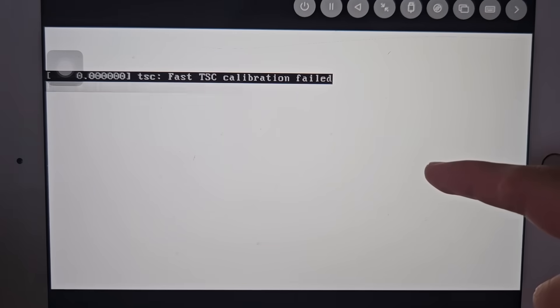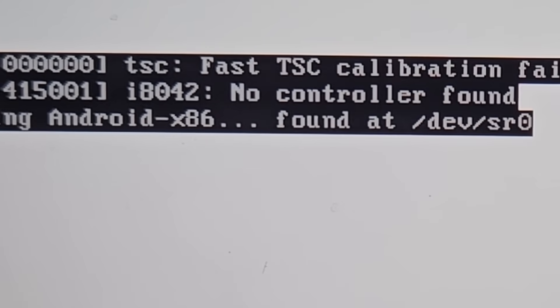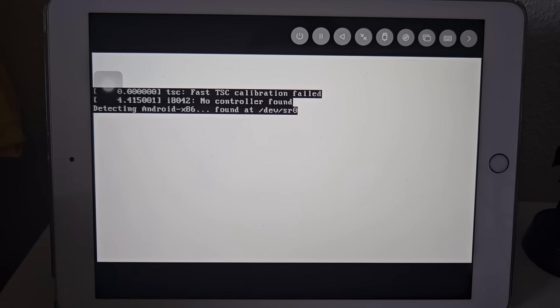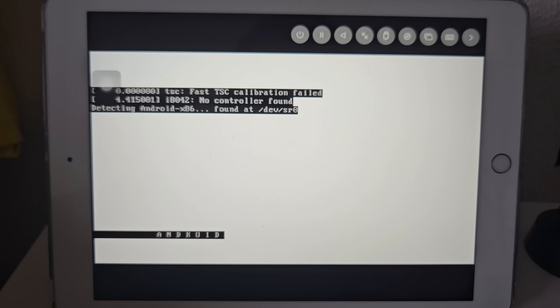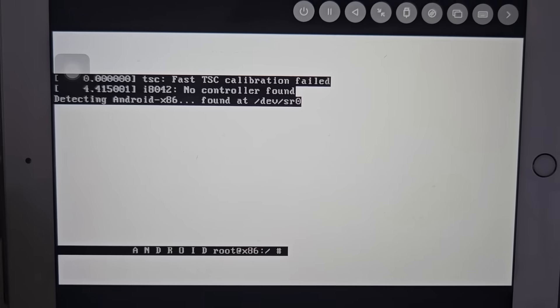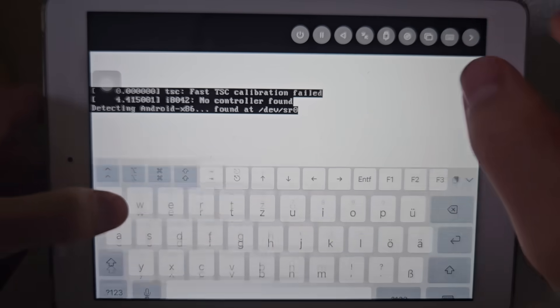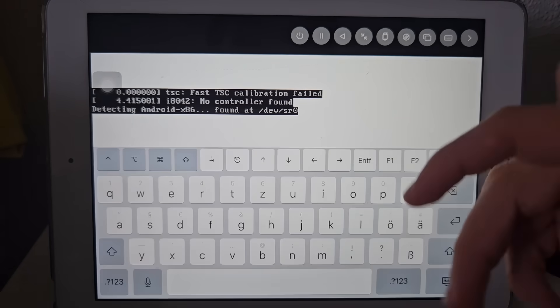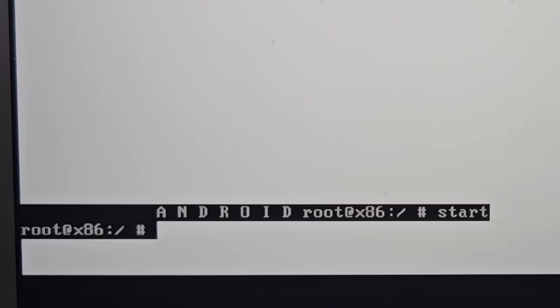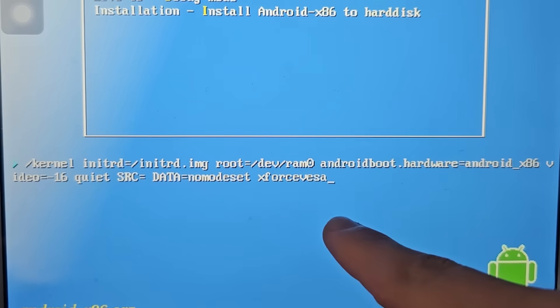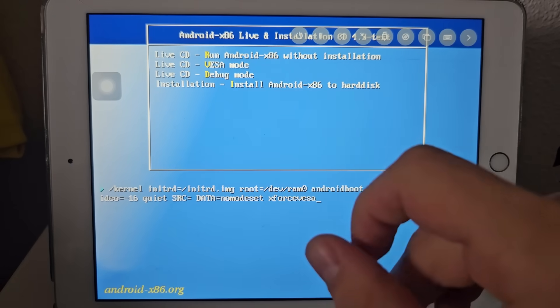Everything is white. Why is everything white? Detecting Android x86 found at /dev/sr0. So it found Android x86, which I assume is a good thing. It's been stuck here for a while now. Android, are you gonna do something? Root x86 — that probably means something. I've yet to find out what that is. I probably recognize a pattern here, because I will probably have to wait a while until this launches. What if I type in the command 'start'? I think that's a Linux command where you start something. We started root x86 — something that wasn't the case before.